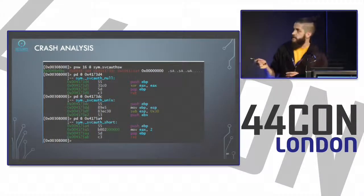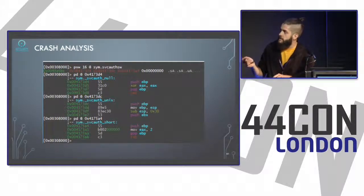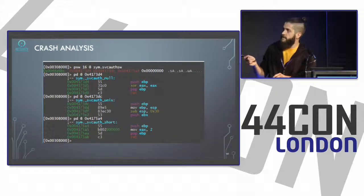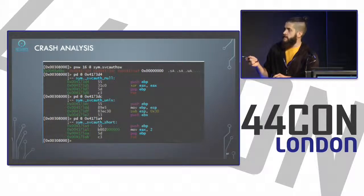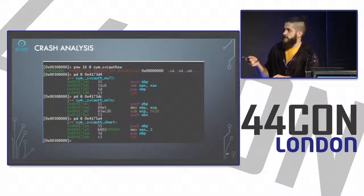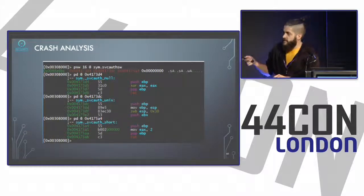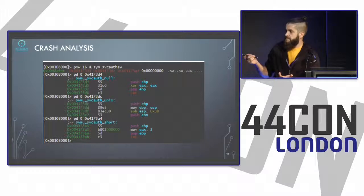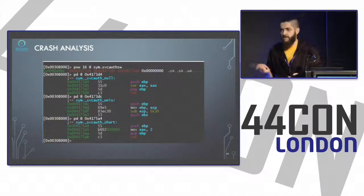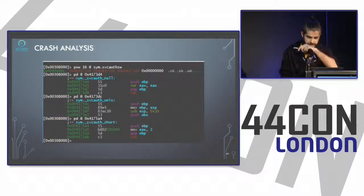The function table has just three entries: no authentication, Unix authentication, and SVC auth short — which does nothing but return. So when EBX holds an attacker-controlled negative value, it is used directly to call into that function table at an arbitrary offset.